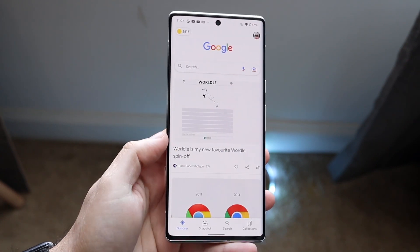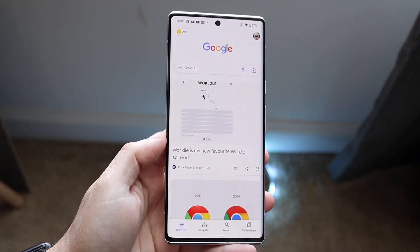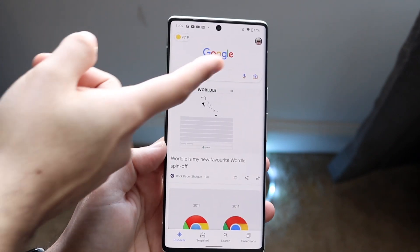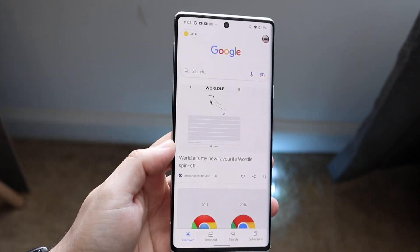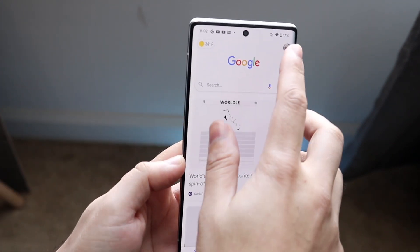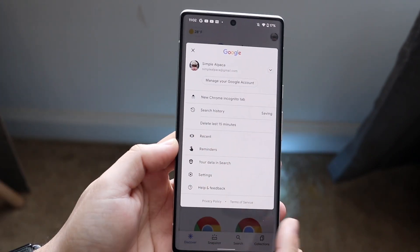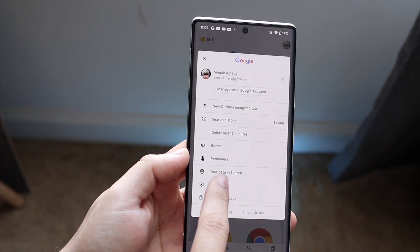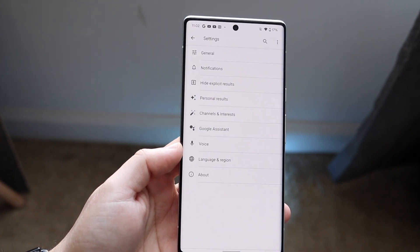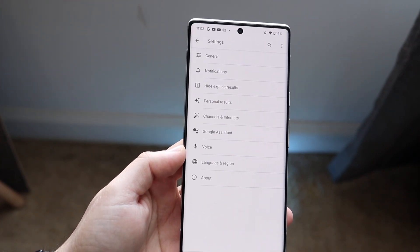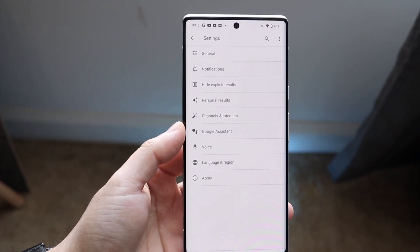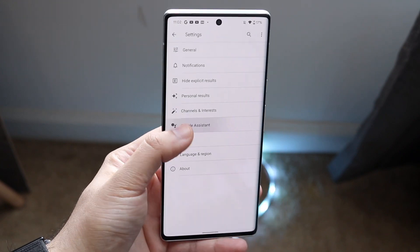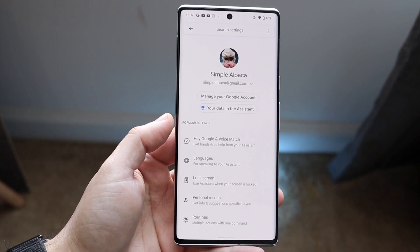Click there, and when you're here you want to click on your profile icon that's on the top right. Click there, and then click on Settings. Now when you're here, go ahead and click on Google Assistant which comes up, and click right there.